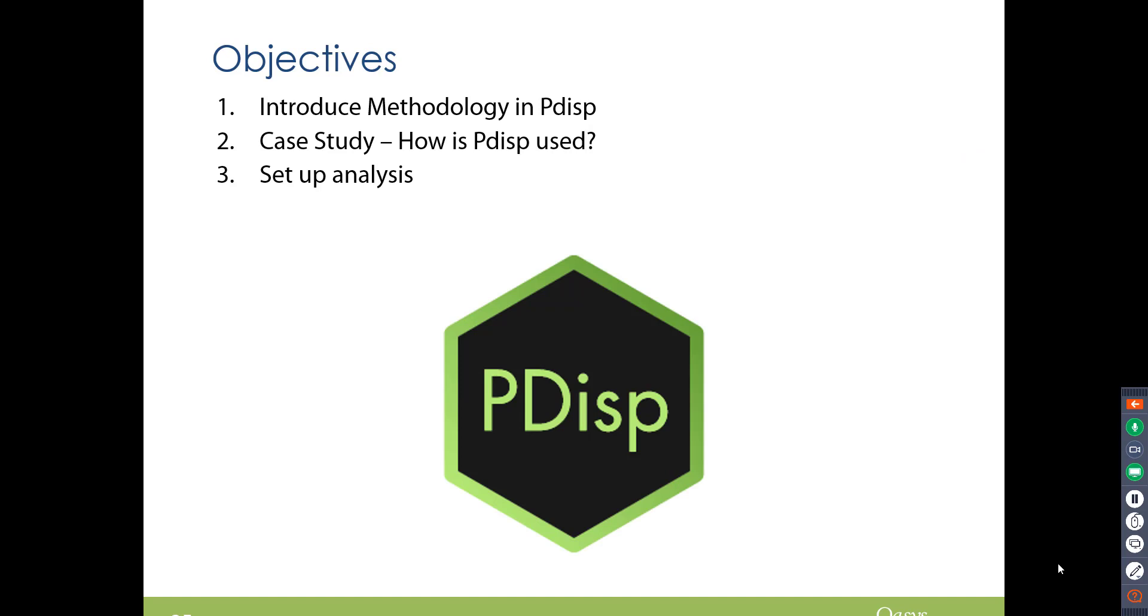So I've gone through the methodology in PDisp, a quick case study. And I've set up, well, I've gone through the UI analysis as well. So I guess it goes for me to say, are there any questions? And how can I help today?